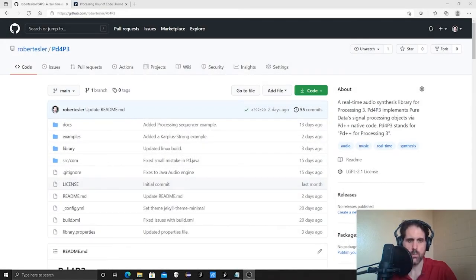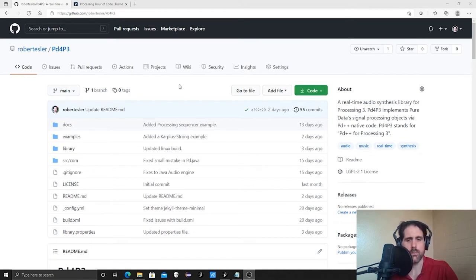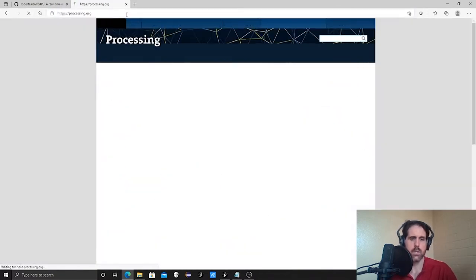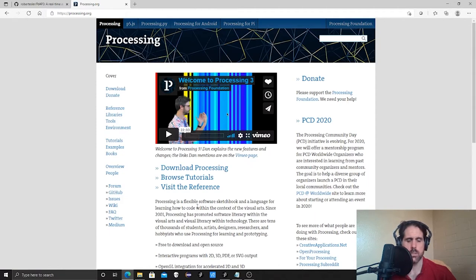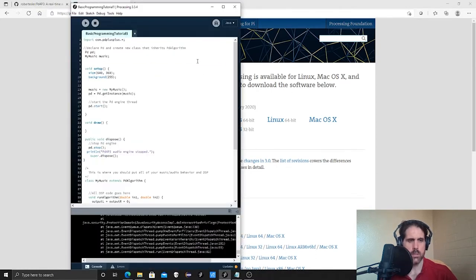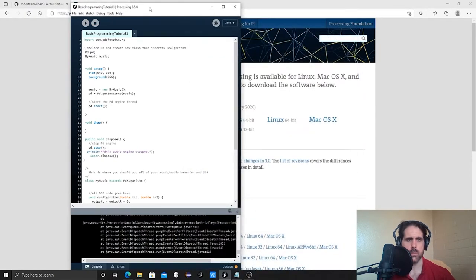Hi everybody, it's Rob Esler again. We're going to start to learn how to program a little bit today using audio and music concepts with Processing. In order to go through these tutorials you need to make sure that you have my Processing library, which is covered in another video. But quickly, in case you've forgotten, let's go through how to install it. First, make sure you've installed Processing — go to processing.org. This is an integrated development environment, otherwise known as an IDE. Download it for your platform and it should open up a blank sketch that looks like this.